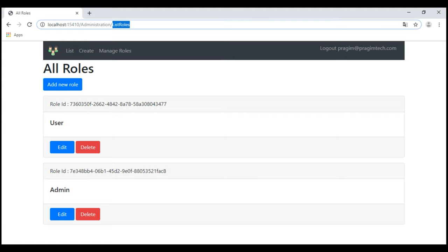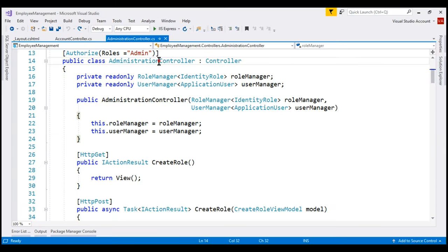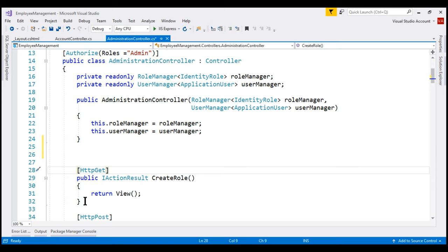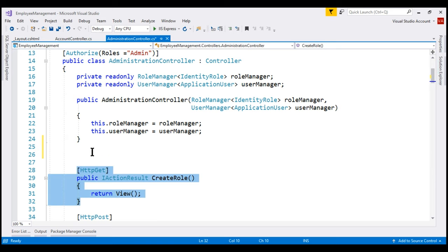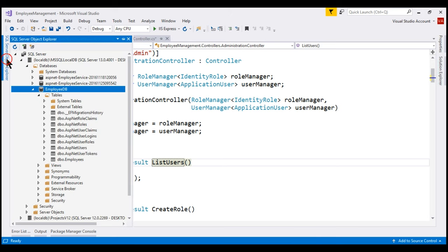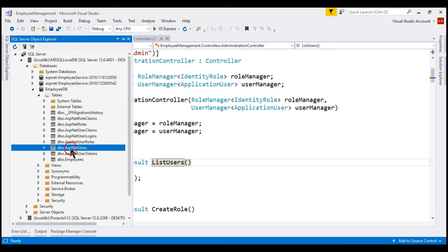The first thing that we want to do is include the list users action method within the administration controller. Let's flip over to Visual Studio. Our administration controller is right here. The list users action method is going to be very similar to the create role action method. So let's make a copy of this and then change the name of the method to list users. We want this method to retrieve the list of all registered users. The registered users are in the ASP.NET Core identity database table ASP.NET users.